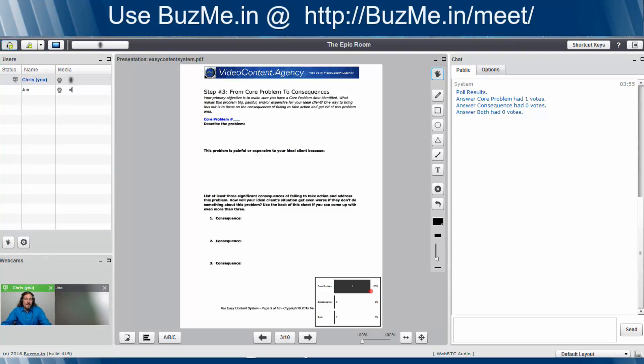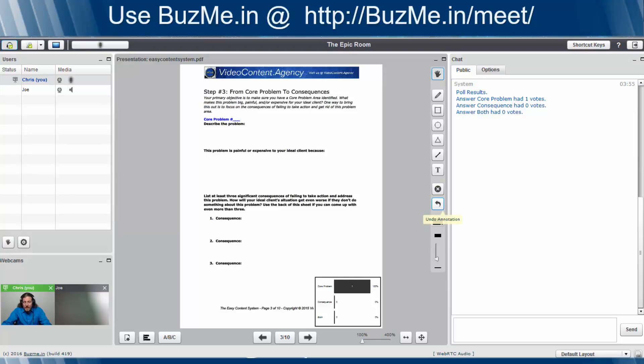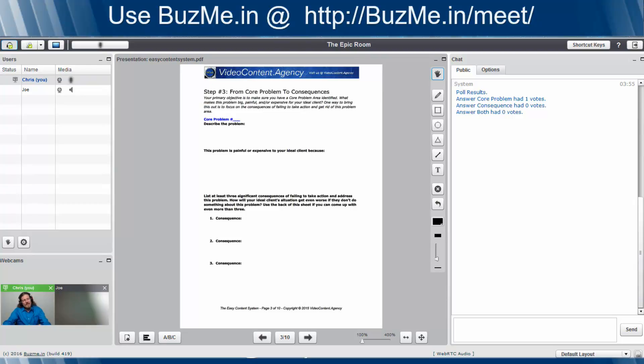If you don't want to see it there anymore, all you have to do is move your mouse to the right and get these options available. This little undo annotation button. Click that and boom, it removes it.